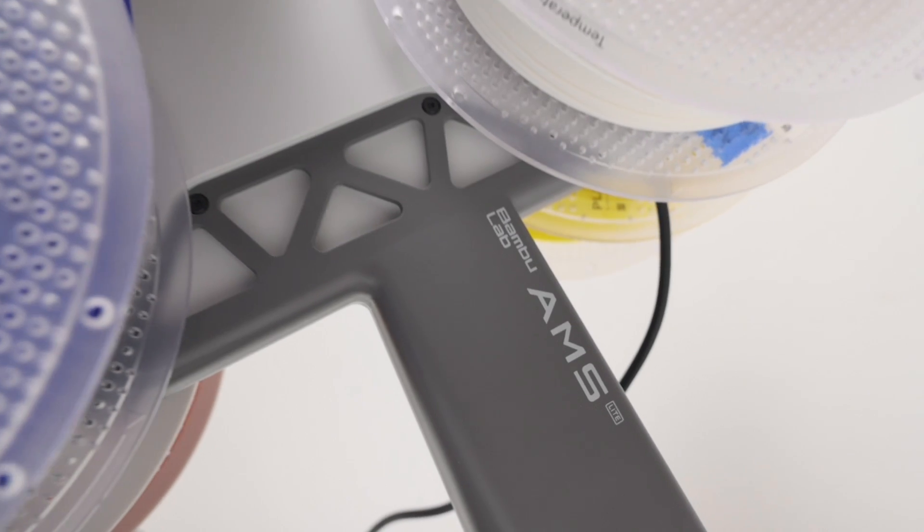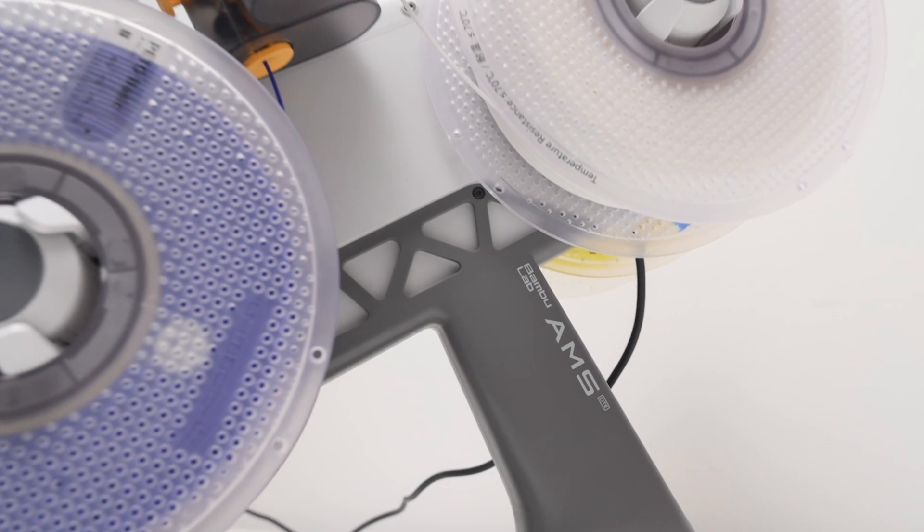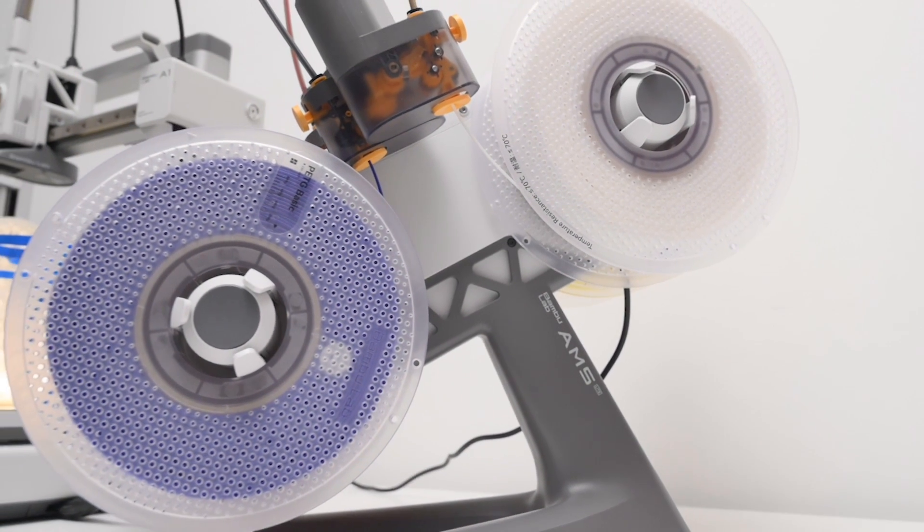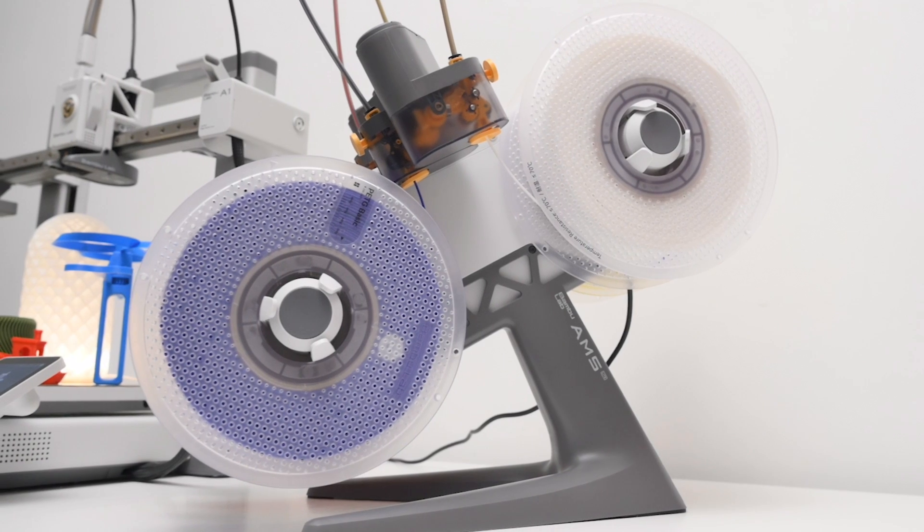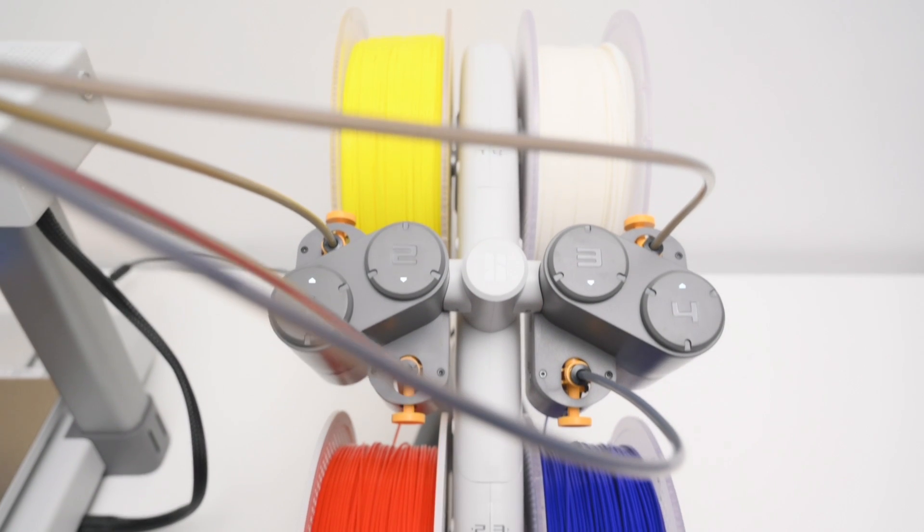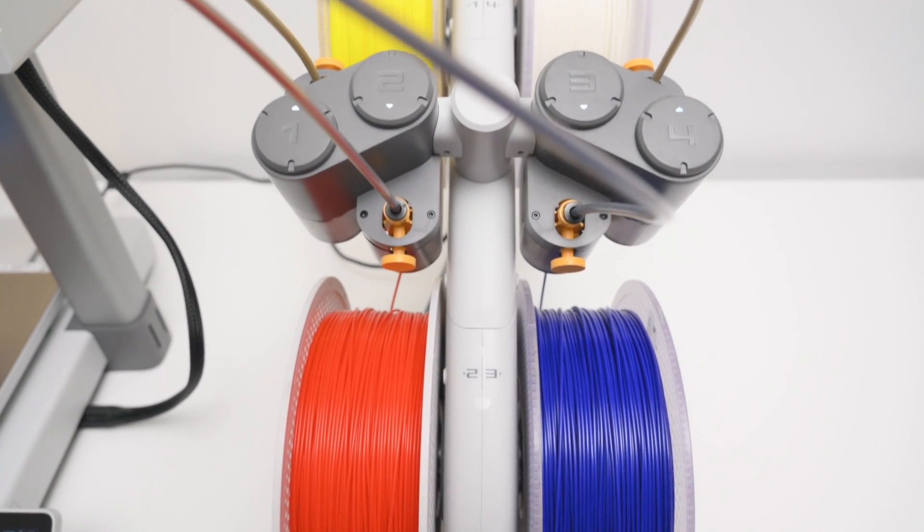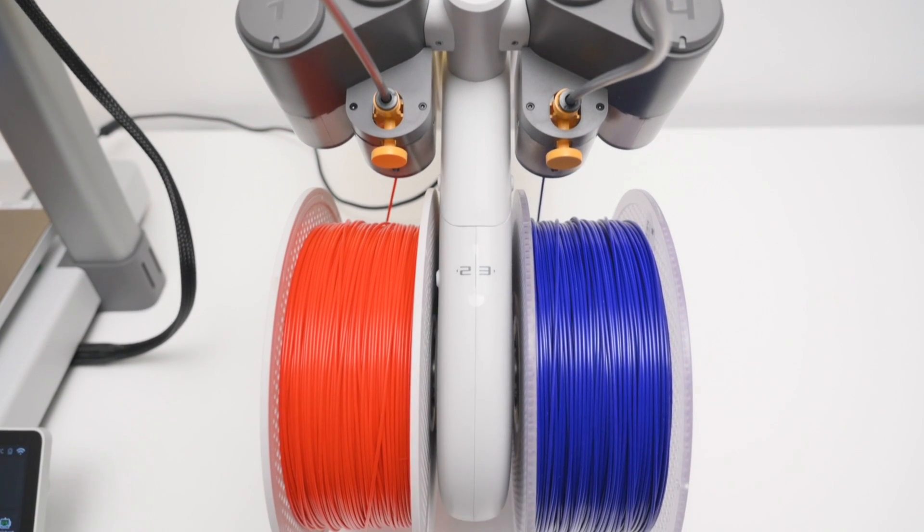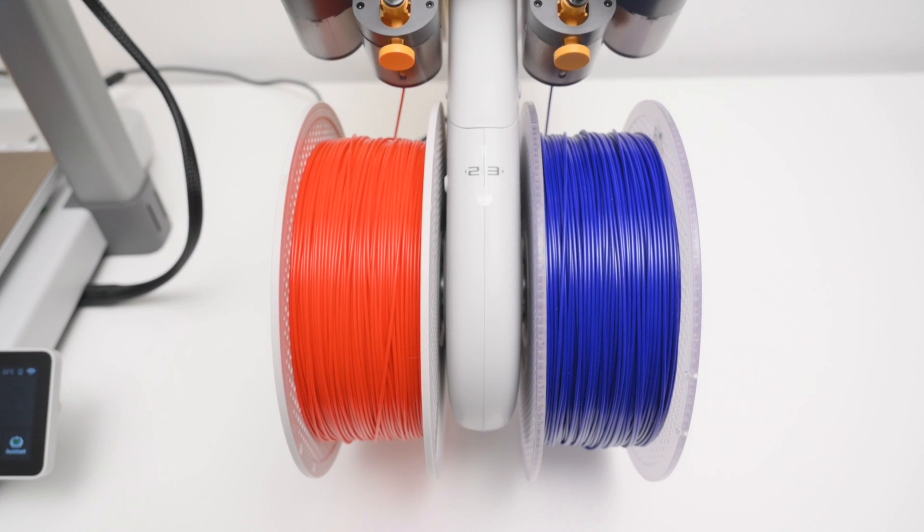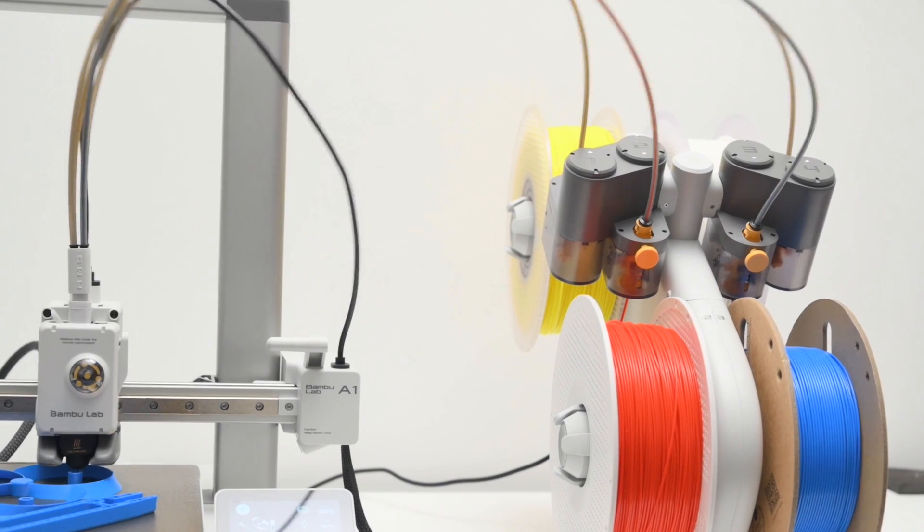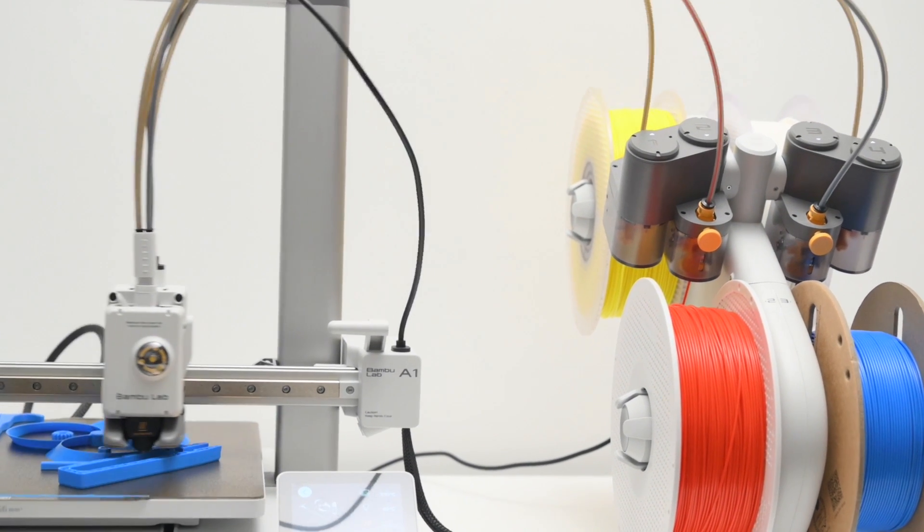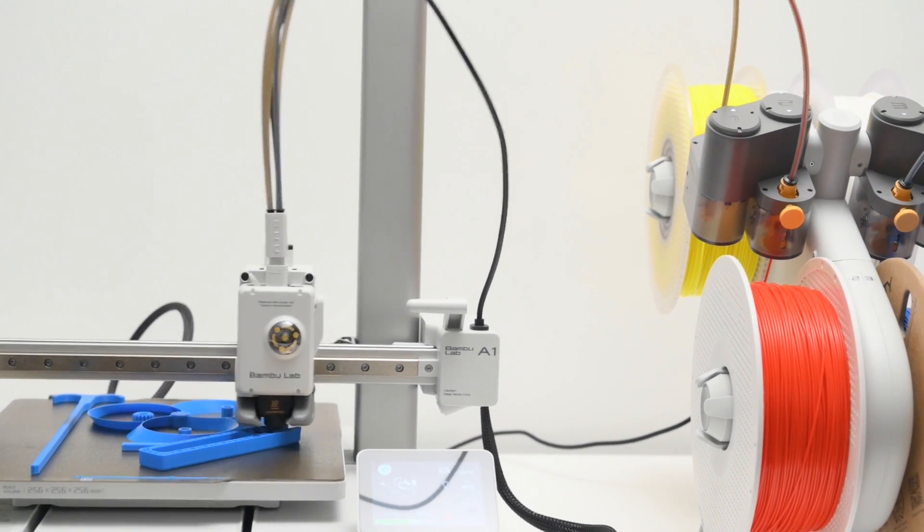So the AMS Lite is an automatic material system, which is mainly used for multi-color and multi-material printing. It holds 4 rolls of filament, and is able to automatically change and select filament as needed. This allows you to have multiple colors or different materials loaded and ready to go. Not only that, the AMS is able to be used as a filament backup system, which will automatically reload filament of the same properties if one runs out.